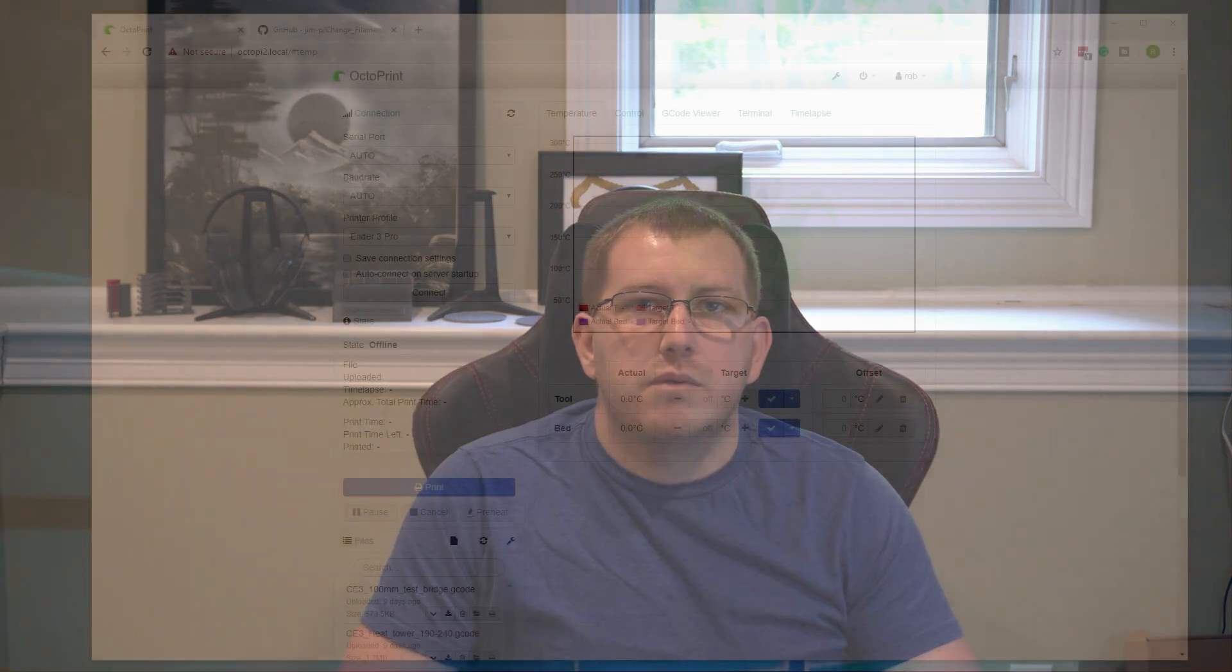Obviously there will be one part where you have to get up to actually swap out the filament, can't really do much about that, but outside of that, everything else can be done remotely just through the UI. So let's go ahead and get started with that, but before we do, make sure you guys smash that like button and subscribe.